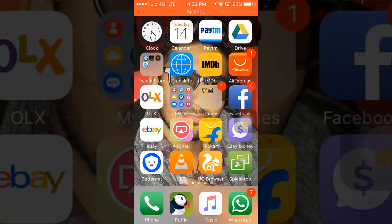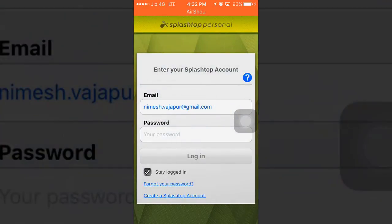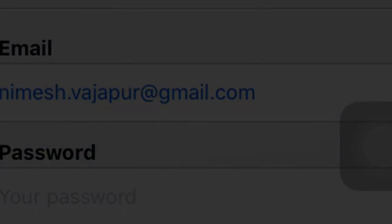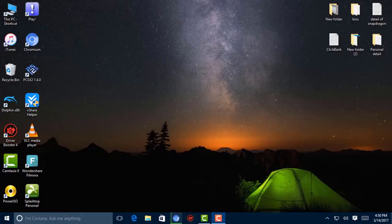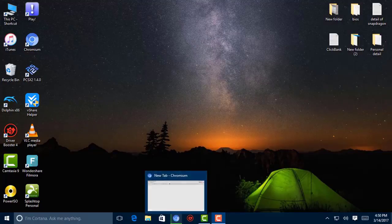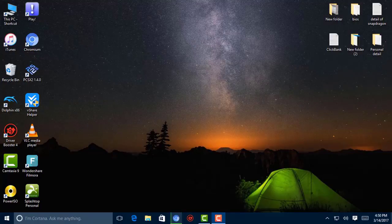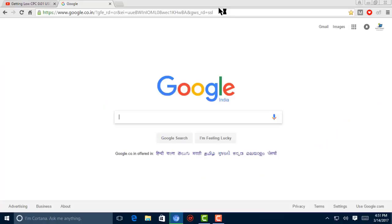After downloading this app, you need to open and create your Splashtop account. Now I'm going to show you on my PC how to set this up. First of all, you need to connect your internet connection and then open your browser. Now in Google you can search splashtop.com.